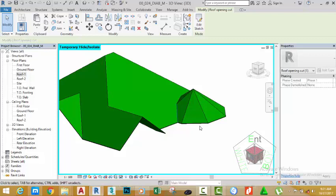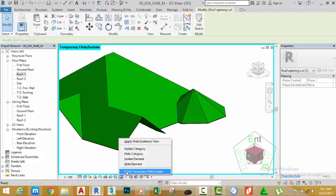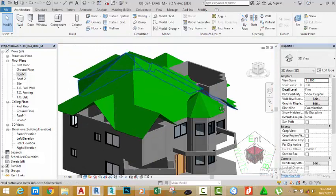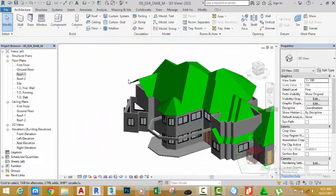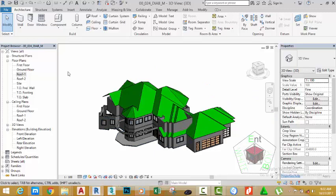I'm going to stop this tutorial here. Click the sunglasses icon and click Reset Temporary Hide/Isolate. Hold down the Shift key and your middle mouse button to orbit. Type ZF on your keyboard to zoom to fit, and go to the Quick Access Toolbar and click Save. In the next tutorial we're going to continue to model the roof. If you like this tutorial please click the Like button and share it with your friends. Leave a comment below for any questions or suggestions, and subscribe if you want to continue. Thanks very much for watching — I hope to see you in the next class. Goodbye.